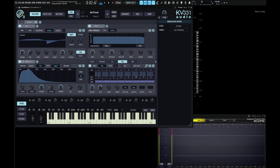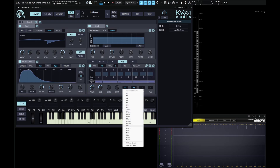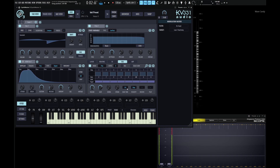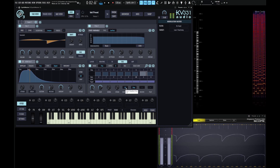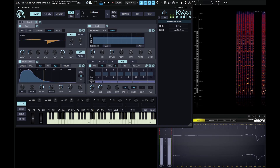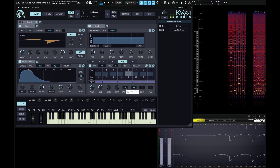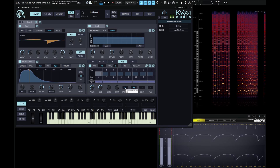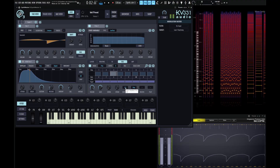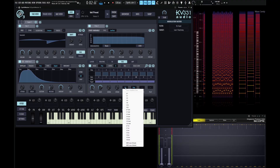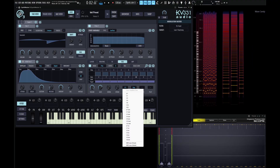If we ever want to change the speed of our sequence, we can do that under base time. Right now mine's set to an 8th note — 1 over 8. We can click this list here and pick whatever we want, or we can just scroll, which I often do. We can go to 16th notes, or slow it down. What's really cool here is we also have dotted notes and triplets as well.